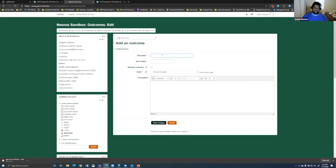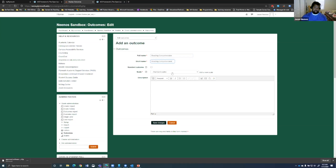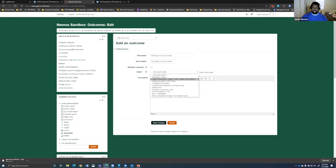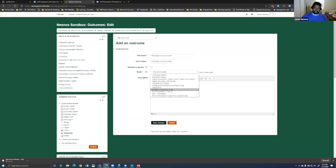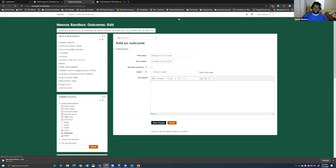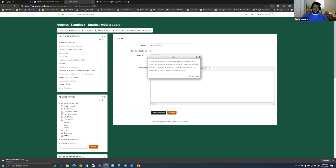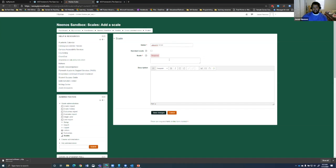So right here, if I can click on edit outcomes, I can add a new outcome here. And I can say reading comprehension. I can do different scales in order to do that, in order to measure that, whether it be satisfactory or default confidence scale, or if I want to add a new scale, I can do that.